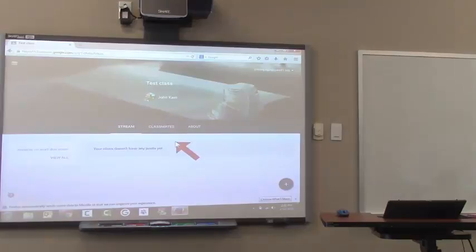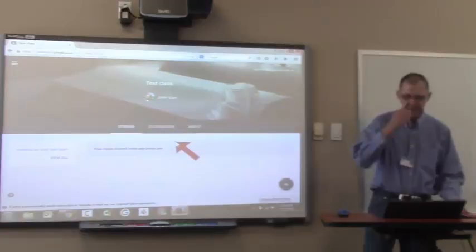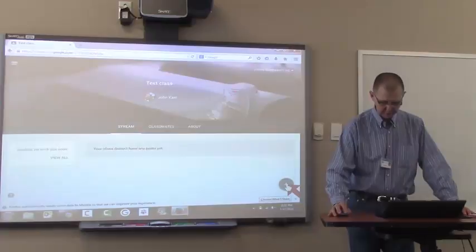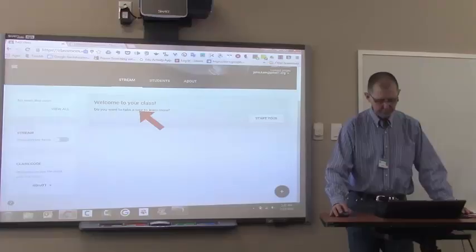Alright, nice work. I took a little look around. It looks like everybody's joined that class. Now the first thing I want to do is give you an assignment. So I'm going to click on the plus sign that's now in the lower right corner. Oops, I need to get back to being a teacher. Now I'm back to being a teacher.